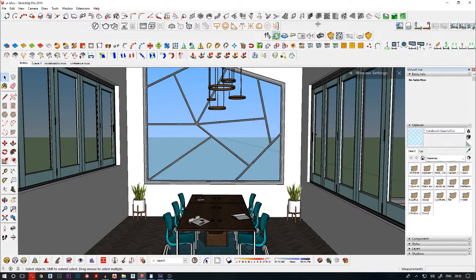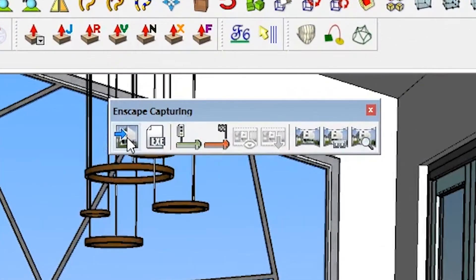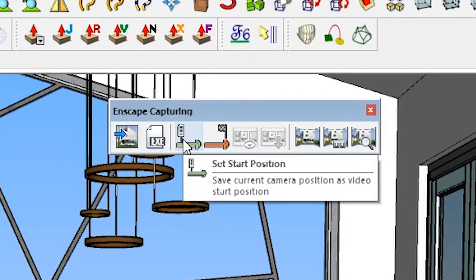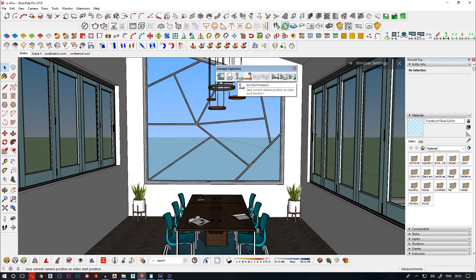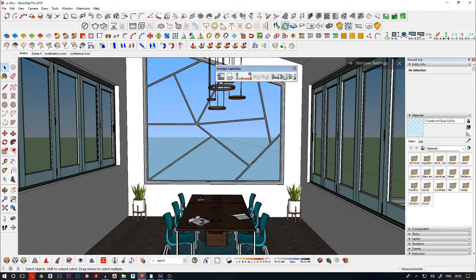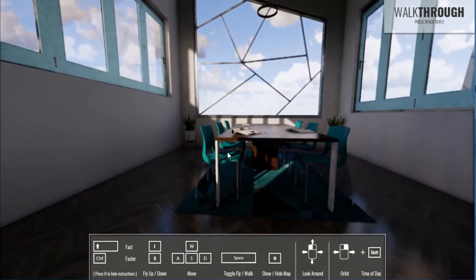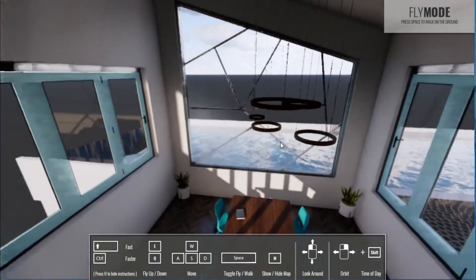To make an animation in Enscape we need to have two keyframes. In Enscape we also get a second toolbar for capturing — you can take screenshots, and here we have Start Position and End Position. We have to set two positions to create animations. Right now we can just create a linear kind of animation in Enscape, and they are working on complex capturing for video. For now it's just simple linear animation.